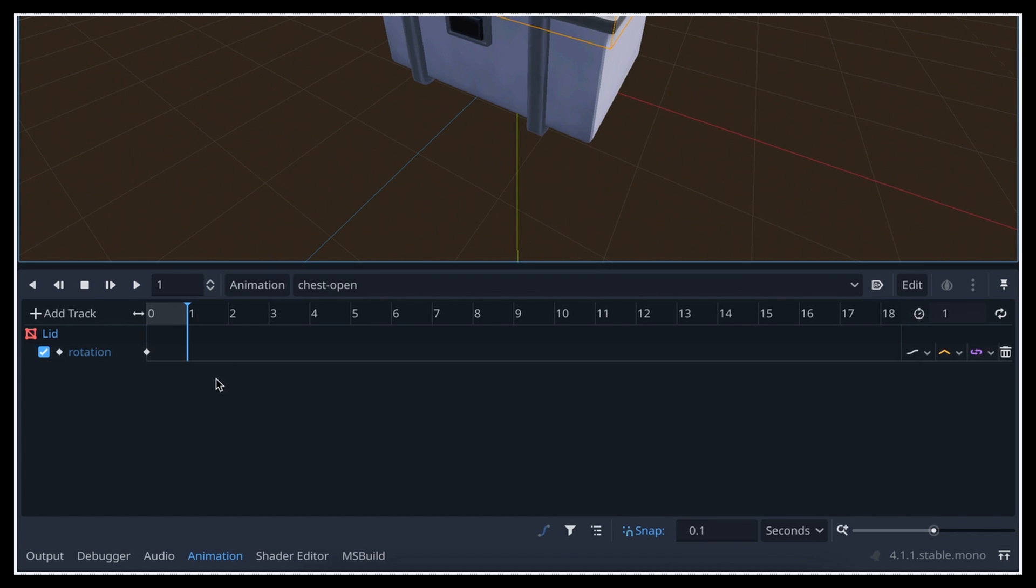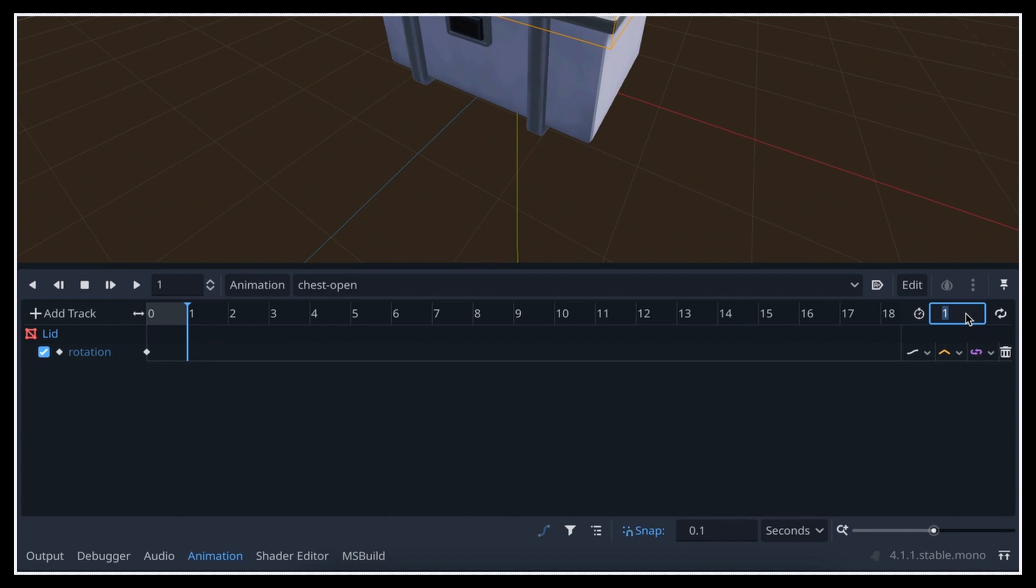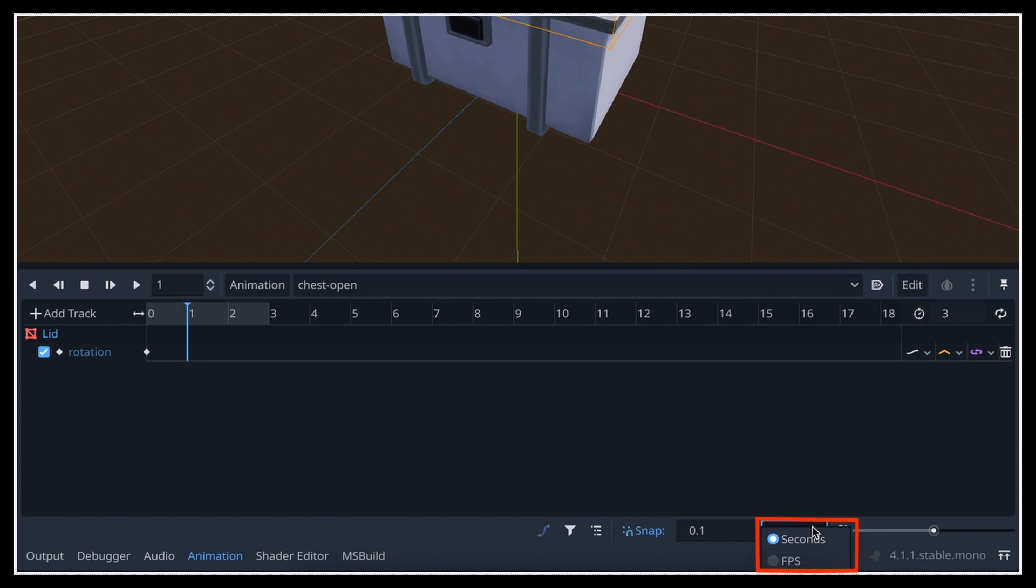To expand it, we need to use the input field in the top right corner of the animation editor, and increase this number. Note that if you prefer to work in frames rather than in seconds, you can change the mode with this drop down in the bottom right corner.